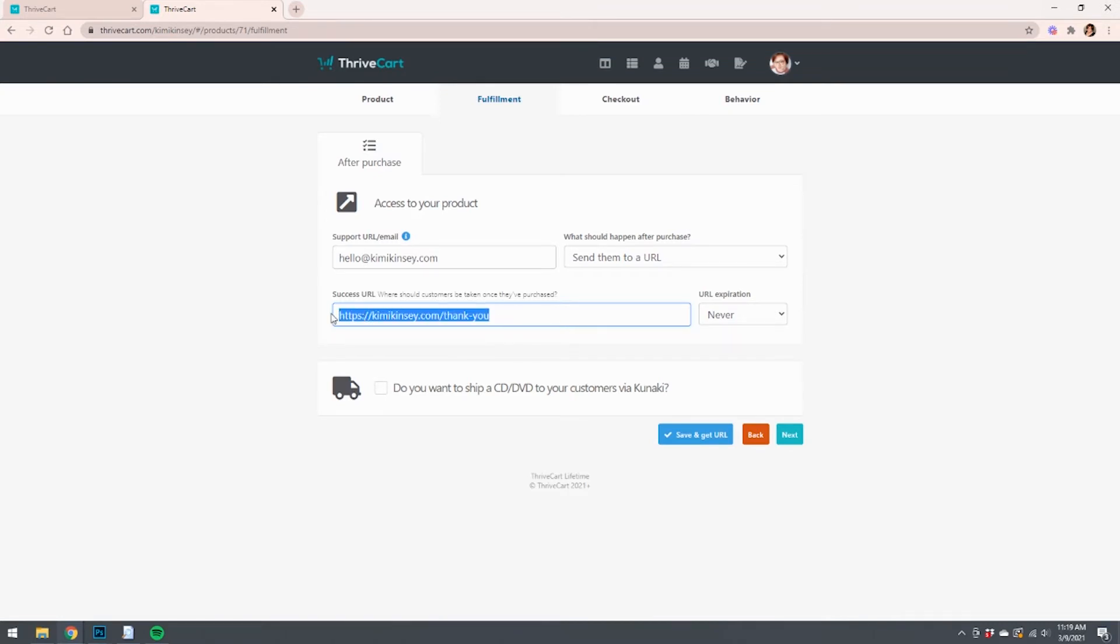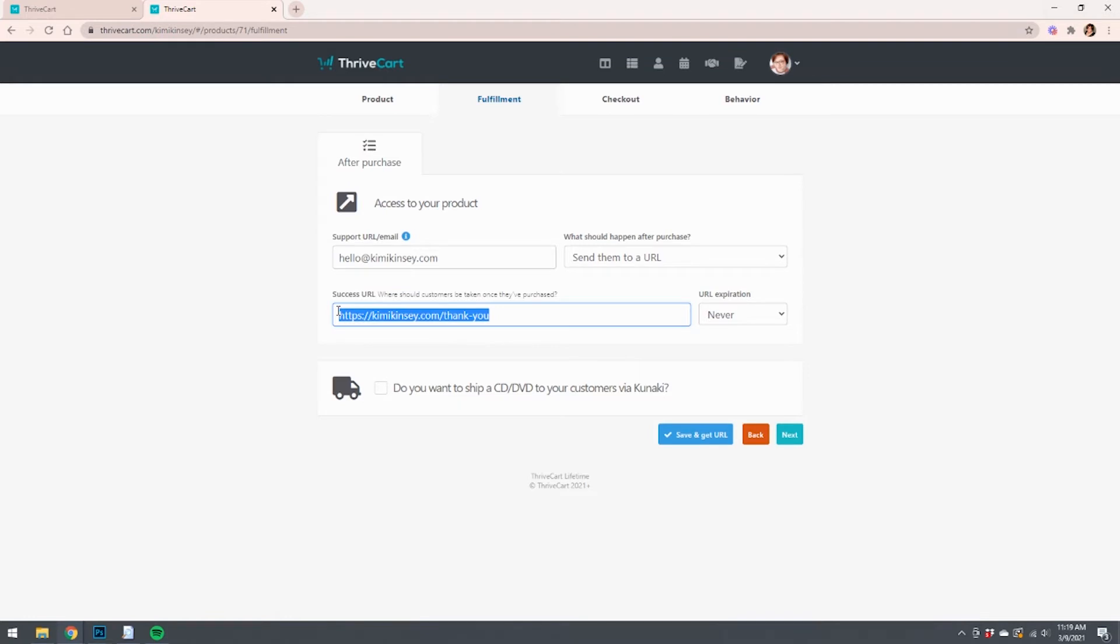I like to just send them to a thank you page, so that's what I want to have happen after they purchase it. Now I want you to understand that this is different from what I'm going to tell the checkout to do, because we want the checkout cart to have a countdown that when that countdown expires it leads them somewhere else. So I'm just telling you for now, when somebody actually makes the purchase, I'm going to tell it to send them to a thank you page.